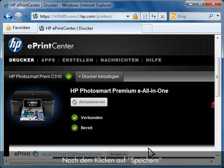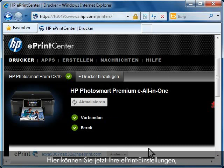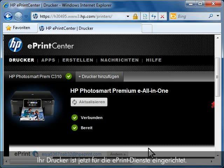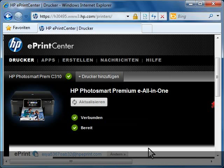After clicking Save, you will return to the HP ePrint Center where you can now manage your ePrint settings, print jobs, and print apps. Your printer is now set up to use ePrint services.